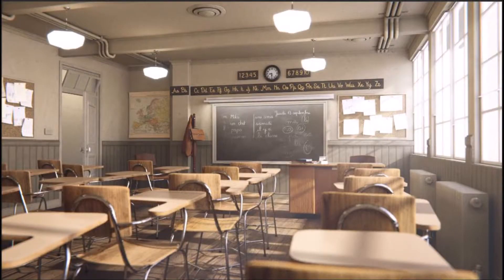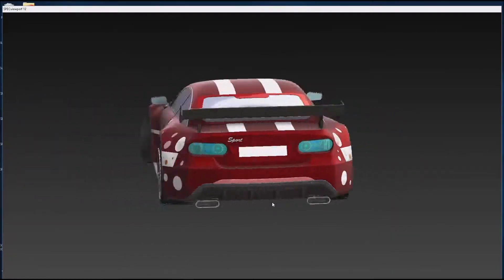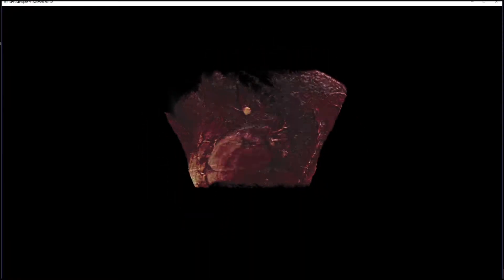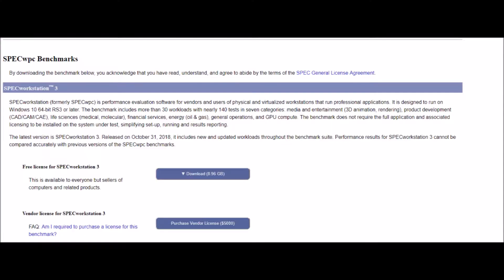So if you want to know how your workstation is performing for the applications that are most important to your work, visit the SPEC website and download a free copy of SPEC Workstation 3.